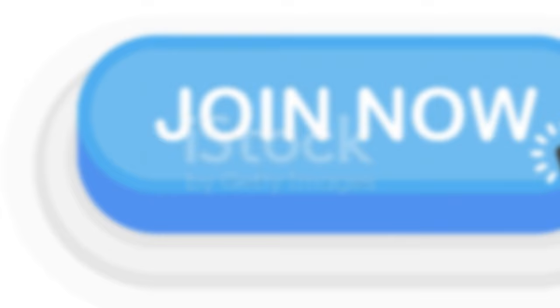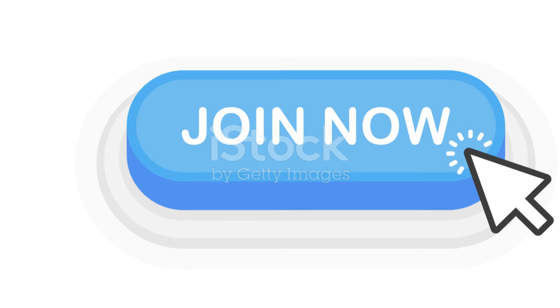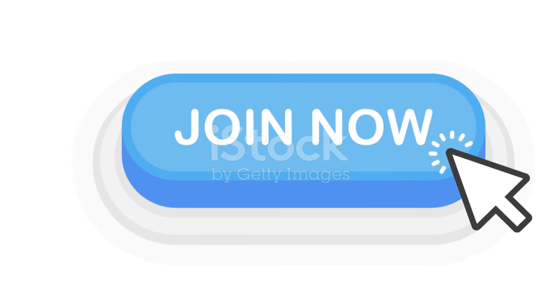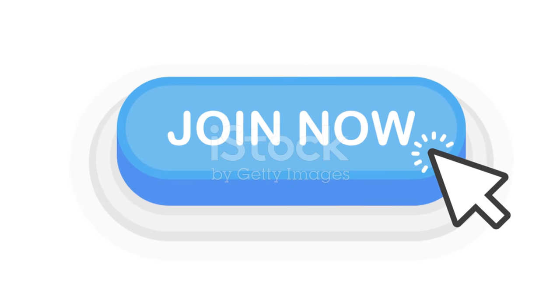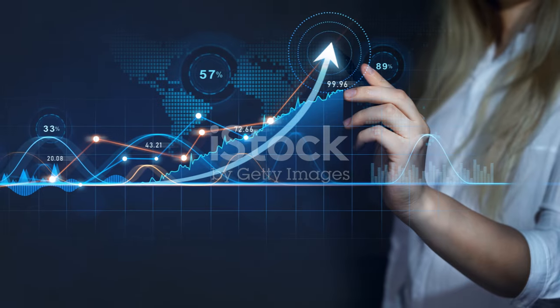That's stevewhiteheadenline.com slash AI-millionaire. Your future is waiting. Are you ready to become the next AI Millionaire?